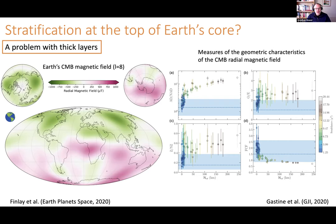So we have this problem: the seismology suggests we have stratified layers that are strongly stratified and several hundred kilometers thick, but if we try to run simulations with those models, we get magnetic fields that are just not Earth-like in their structure.